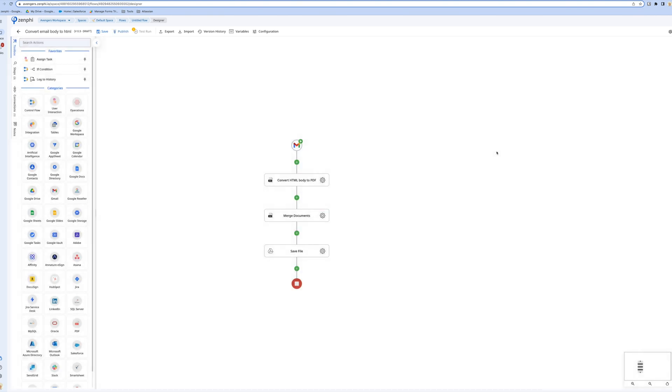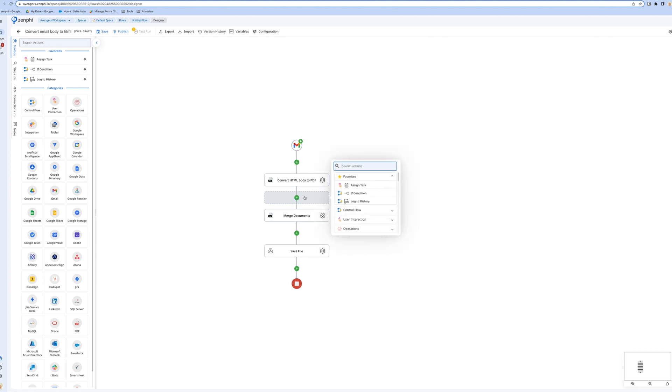One thing to notice is, I'm just assuming all the attachments are going to be PDF, but in reality, not everything is going to be PDF. It's fairly straightforward with Zenpy to do something like query collection.